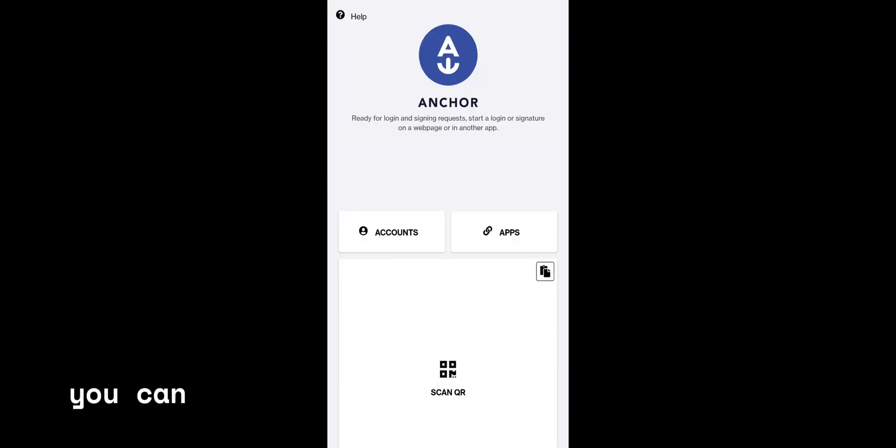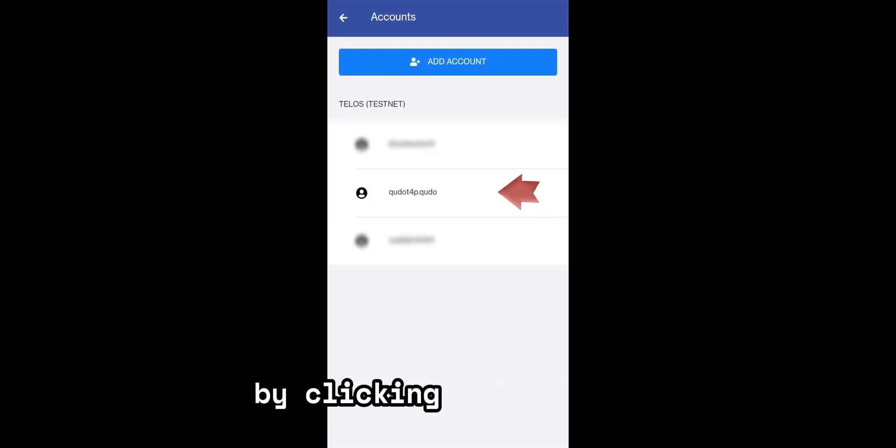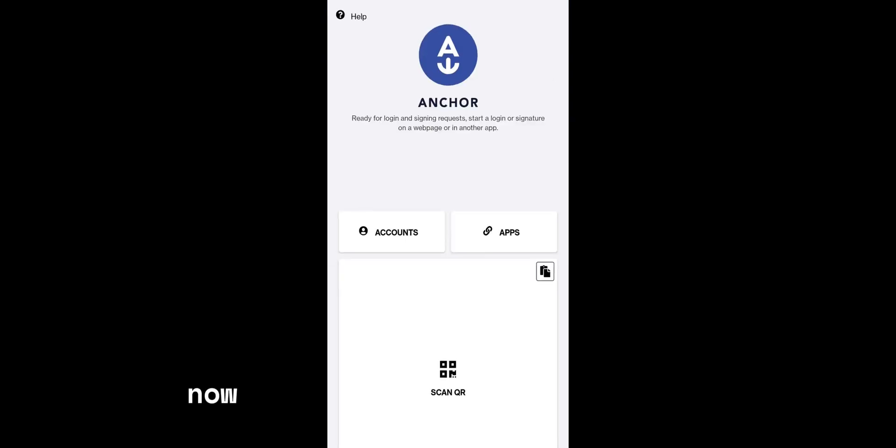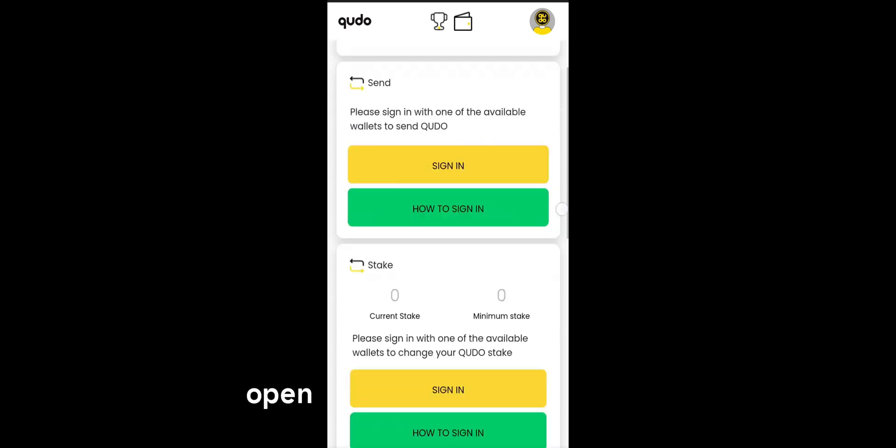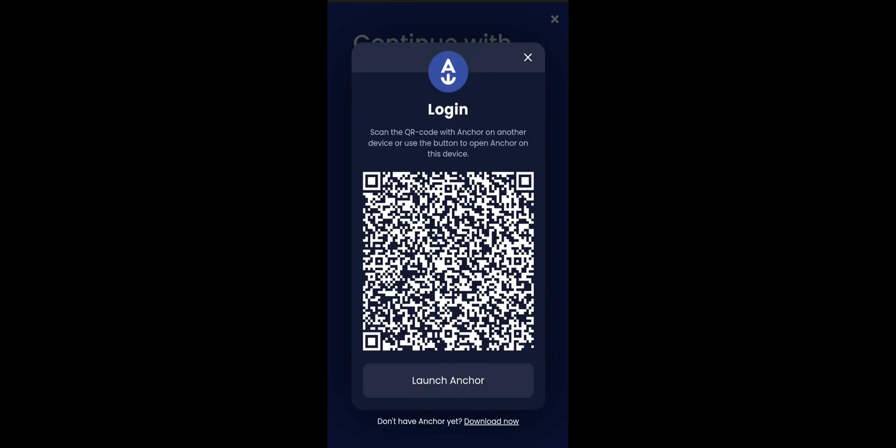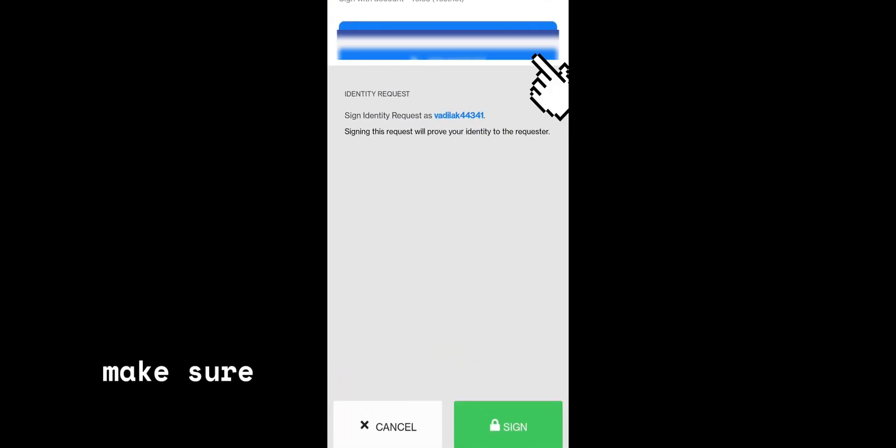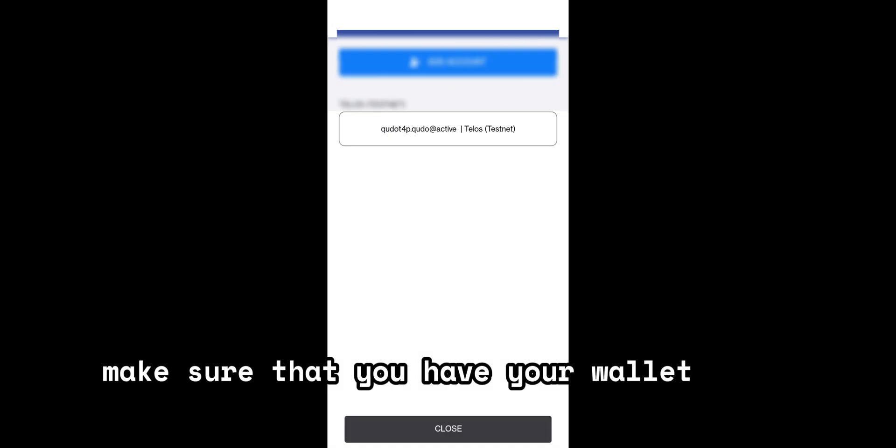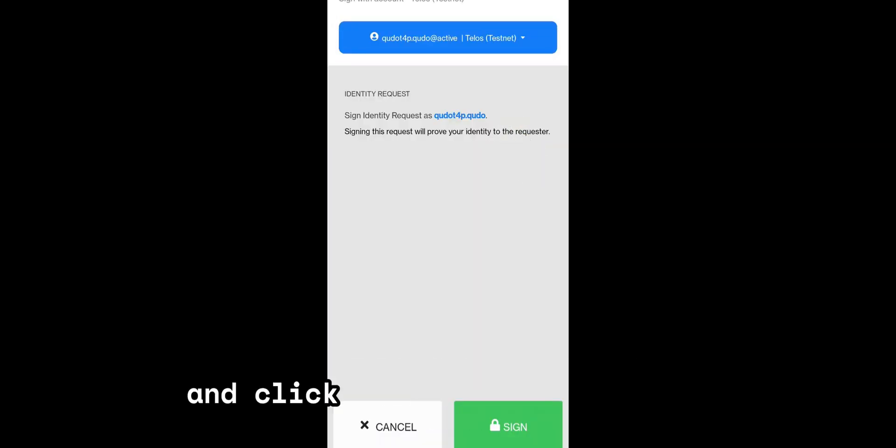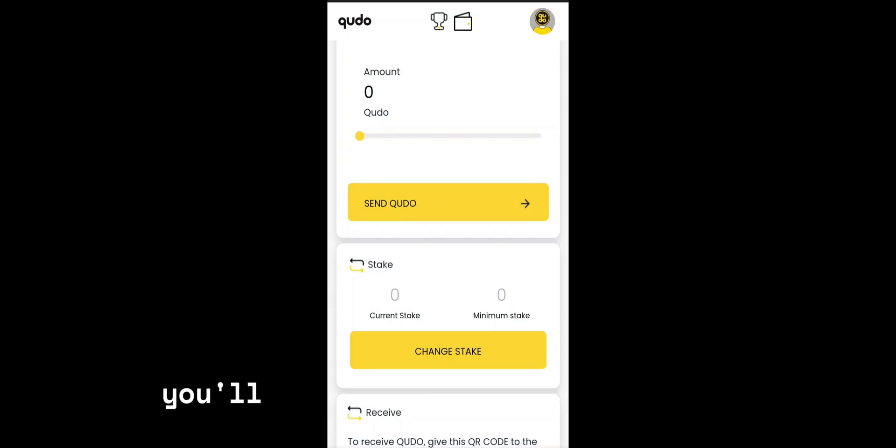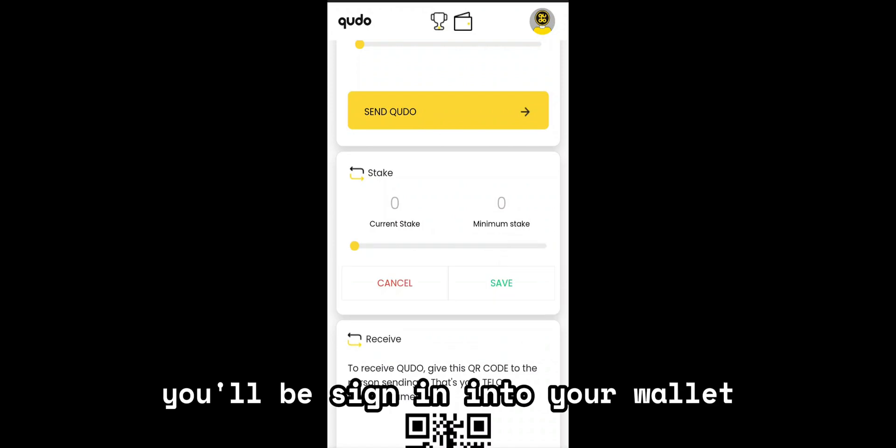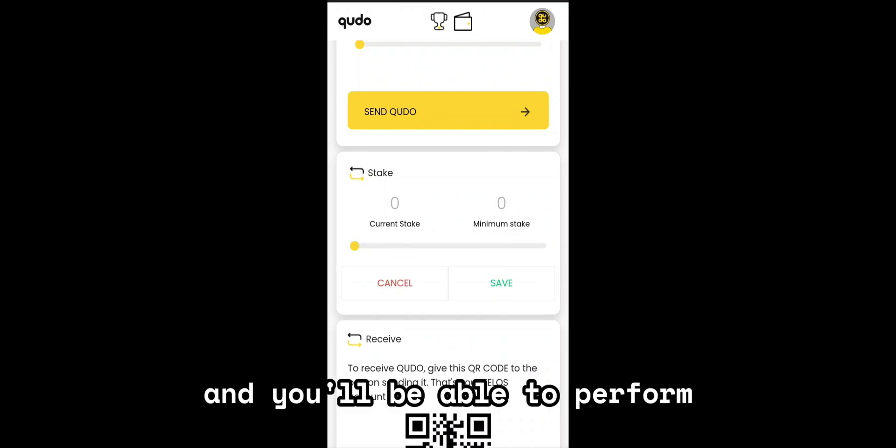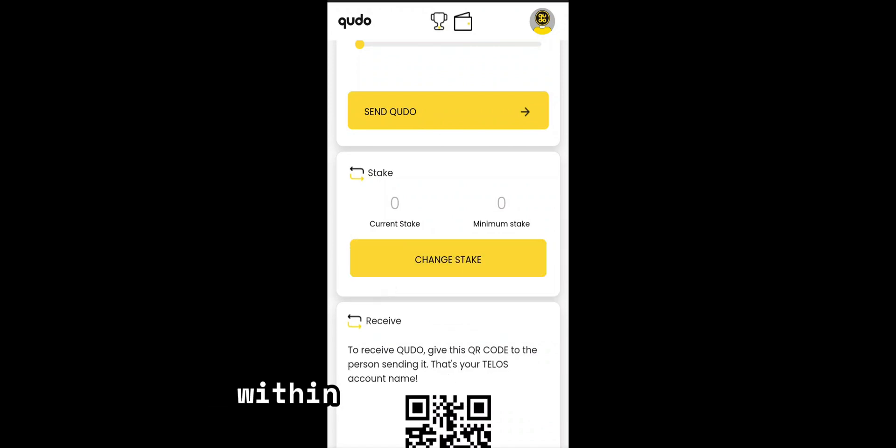You can confirm that your account was imported by clicking on accounts where you'll find your wallet name. Now you can go to games.kudo.io, open your wallet section and simply sign in using Anchor. Here it will launch Anchor. Make sure that you have your wallet name selected and click sign. Once you do this, you'll be signed into your wallet and you'll be able to perform all the actions available within the Kudo ecosystem.